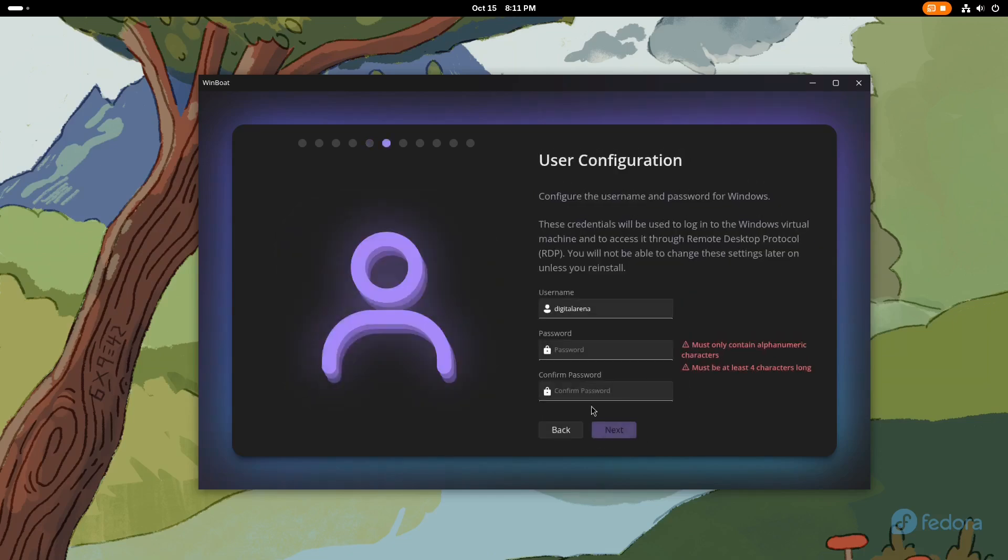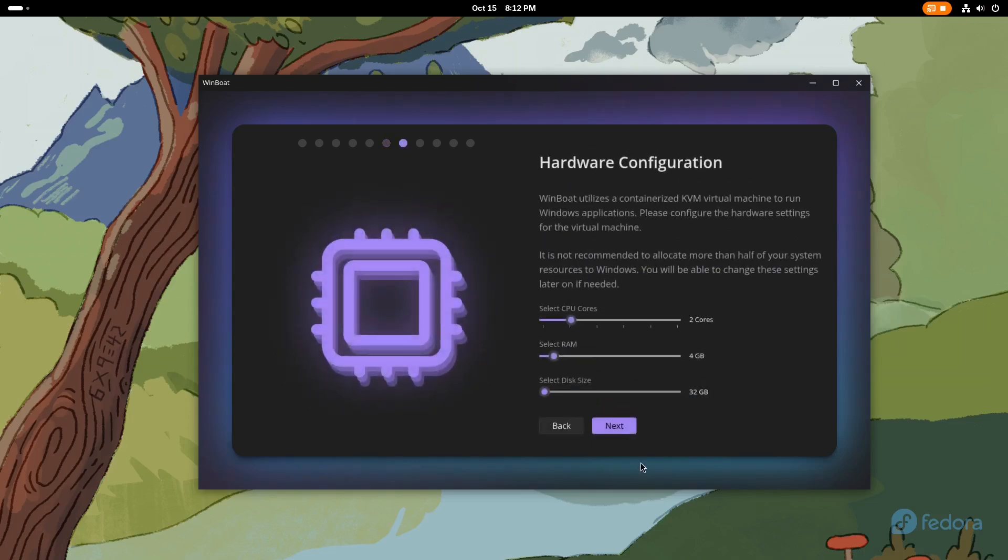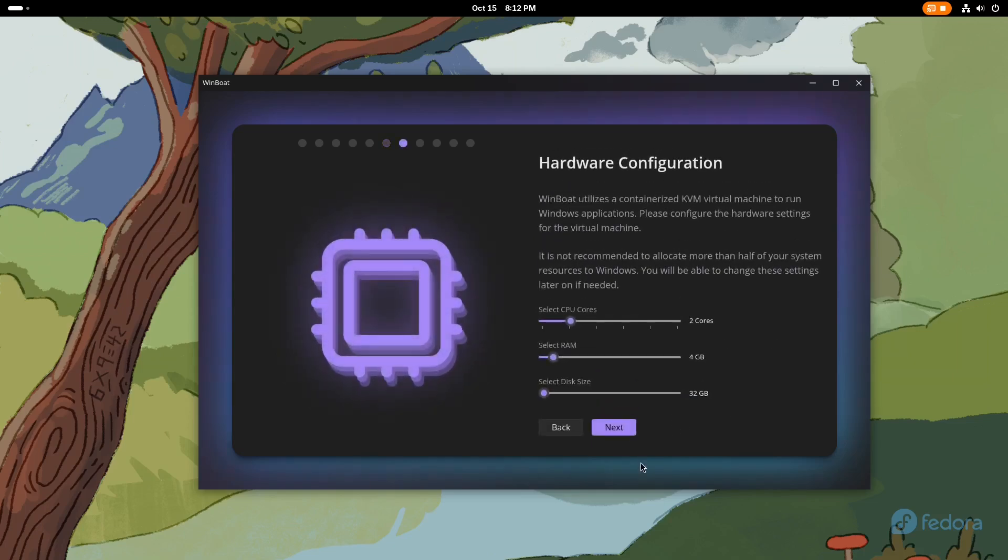After that, we will define the user name and password. When we click Next again, we will have the option to specify the resources that the virtual machine will have.